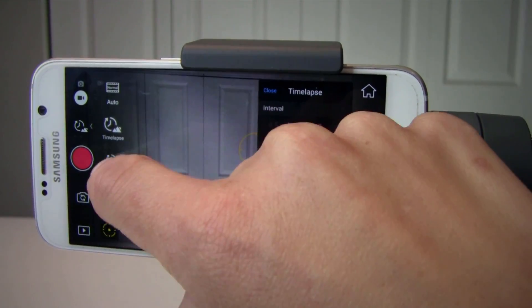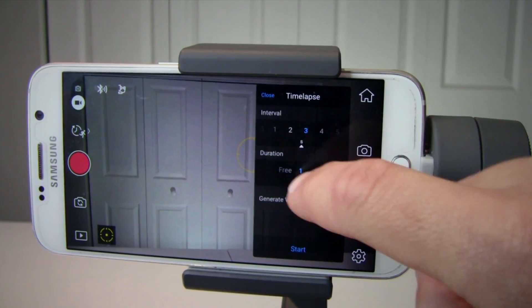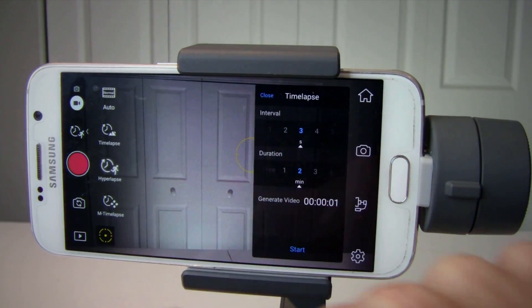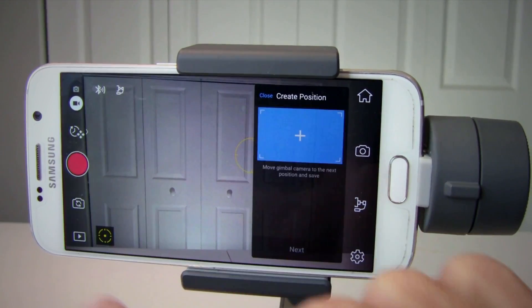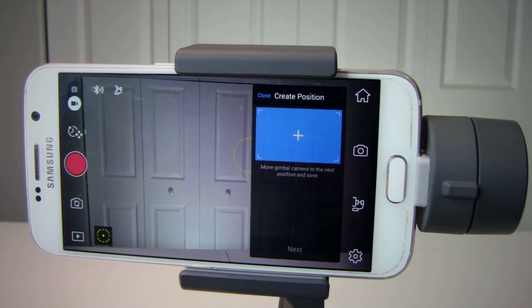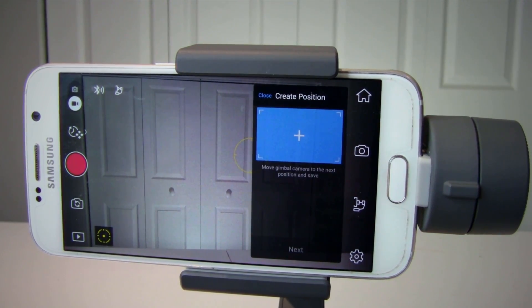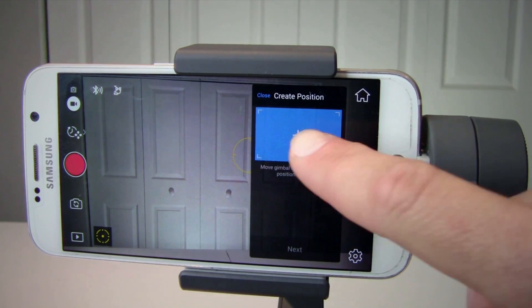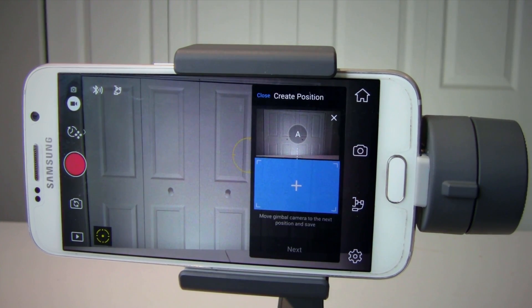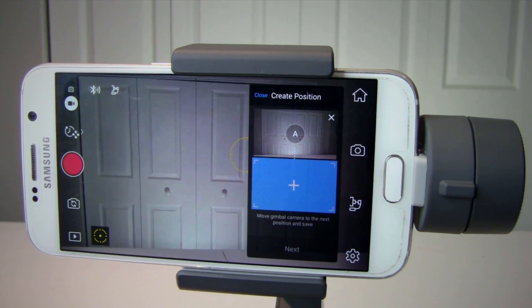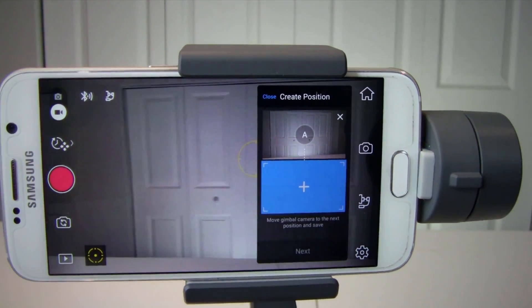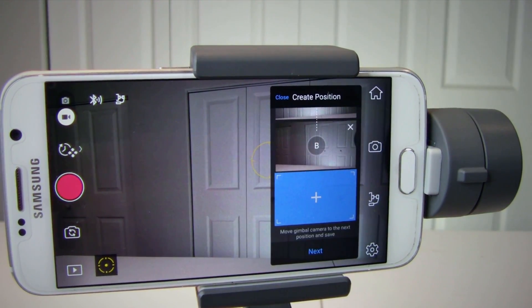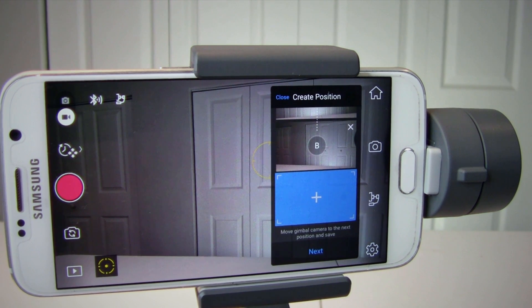Hyperlapse also has interval and duration options. When you click on motion time-lapse, you can select up to five different positions to create a moving time-lapse. Simply click on the blue square, select the first position, move your gimbal, click on the blue square again to select the second position, and so on.